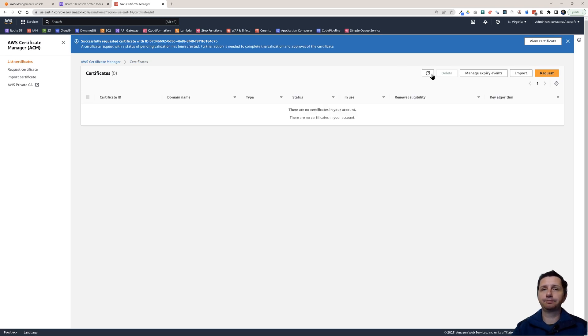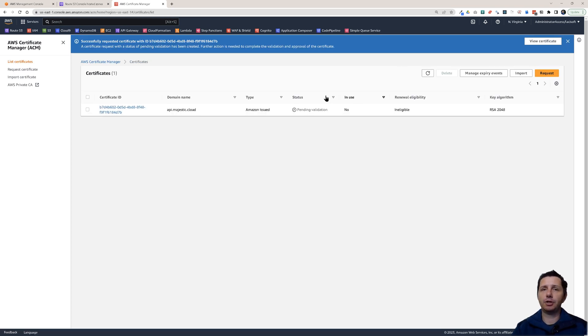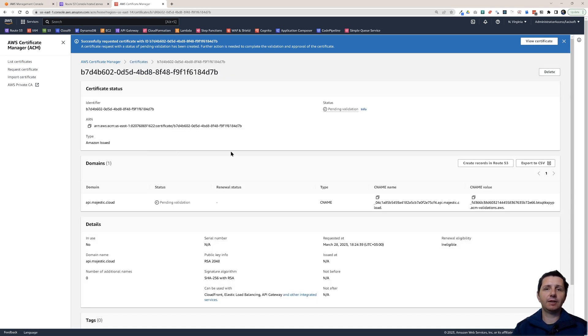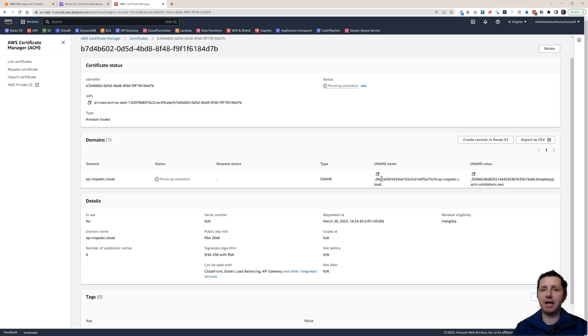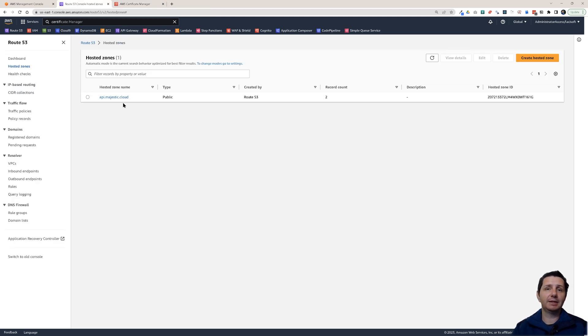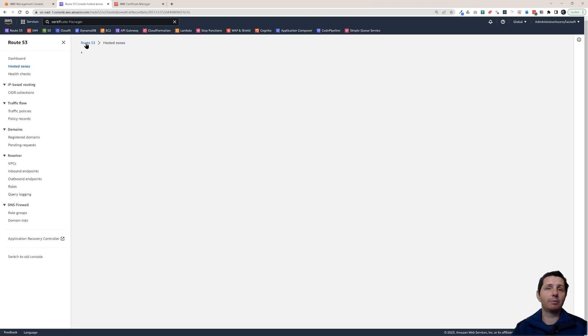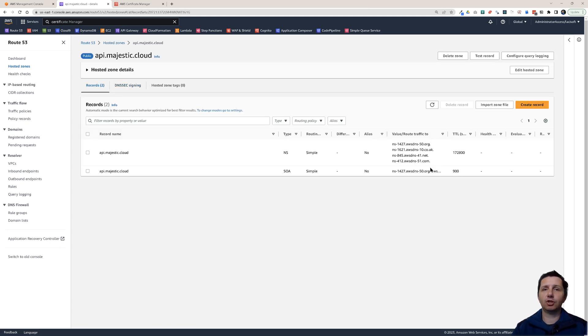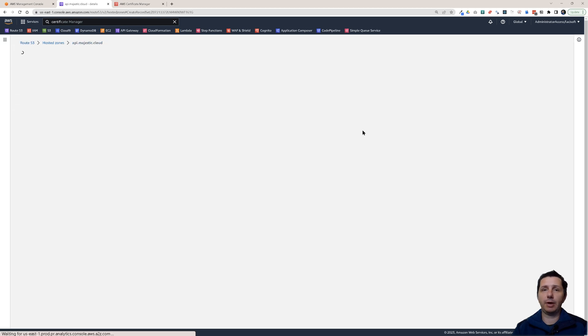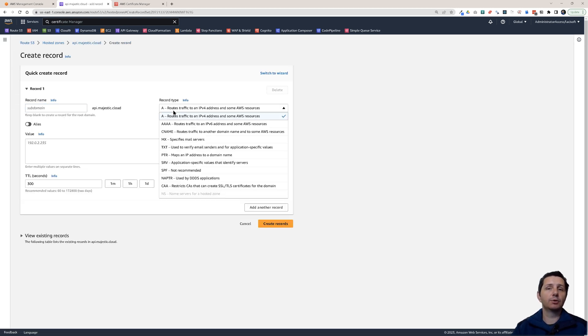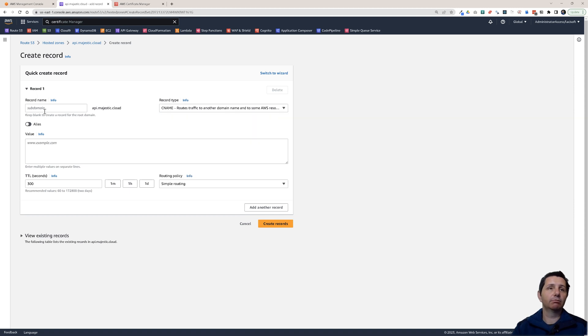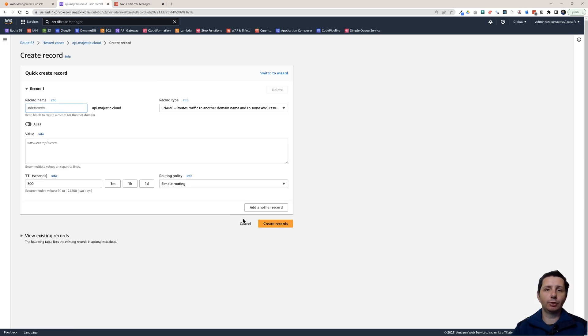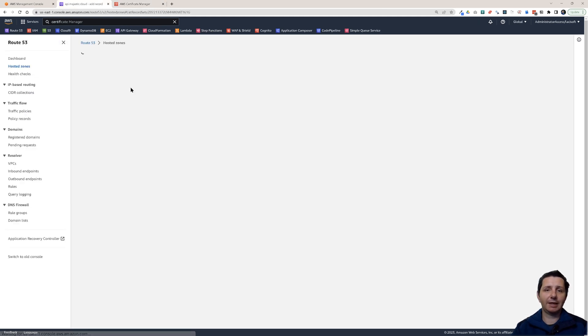Now if we refresh here, it says pending validation. You have to validate it. With DNS validation, you have to create a CNAME in your hosted zone for this. The CNAME name should be this one and the CNAME value should be this one. If we look at this hosted zone, now I'm in Route 53. I could create this manually. Just go here, create record and here just use a CNAME and give the CNAME name here. But I'm not going to do that.